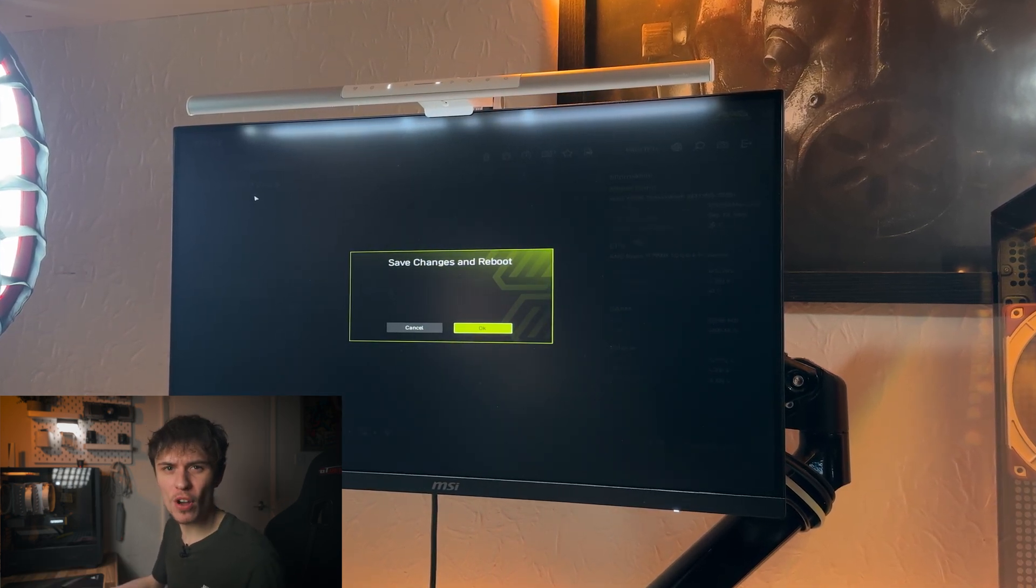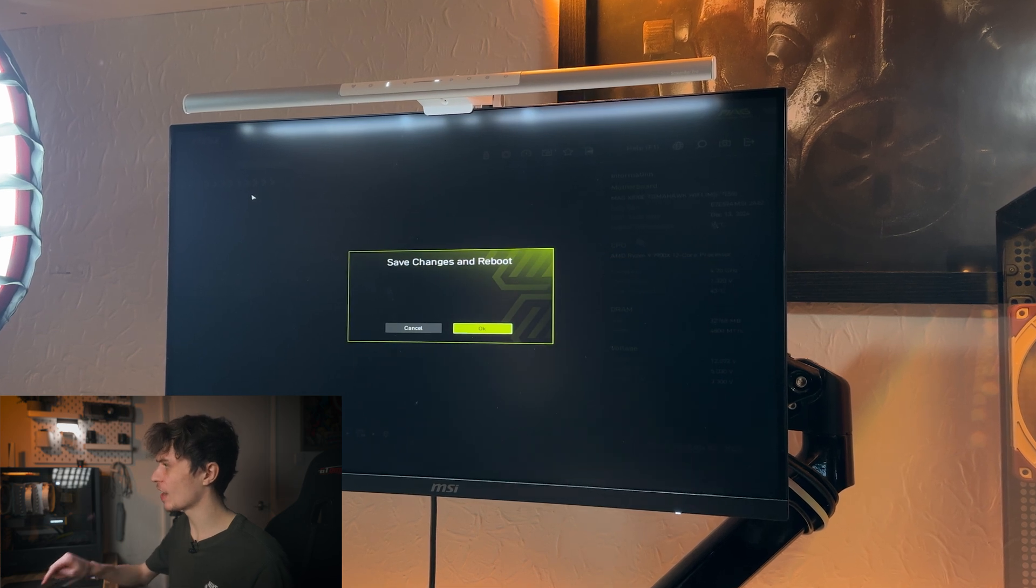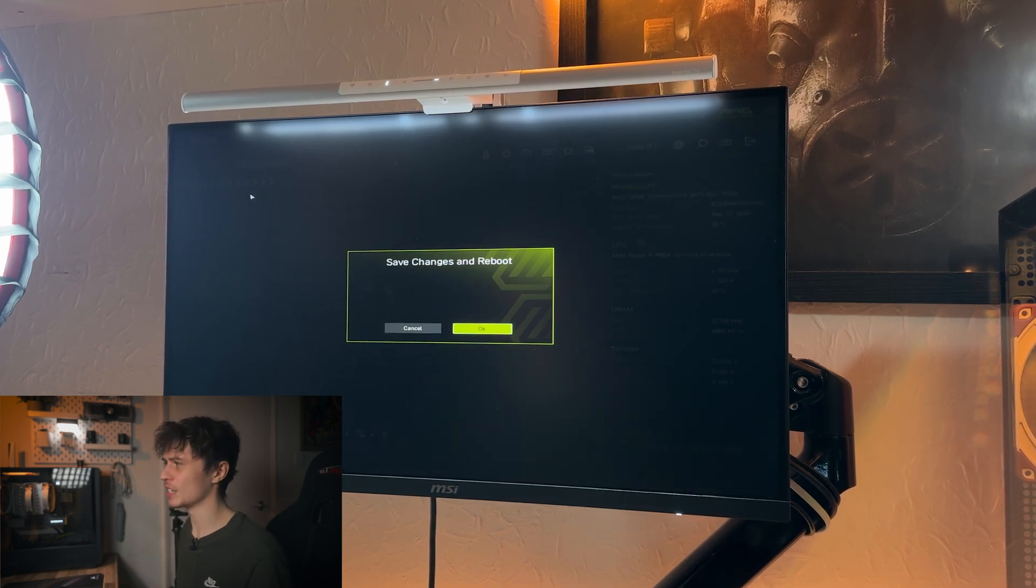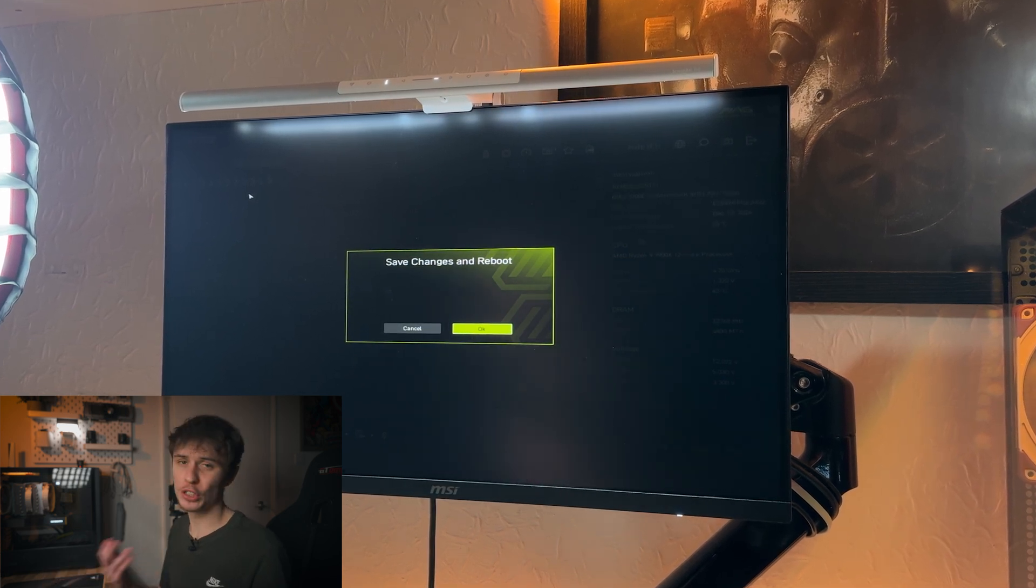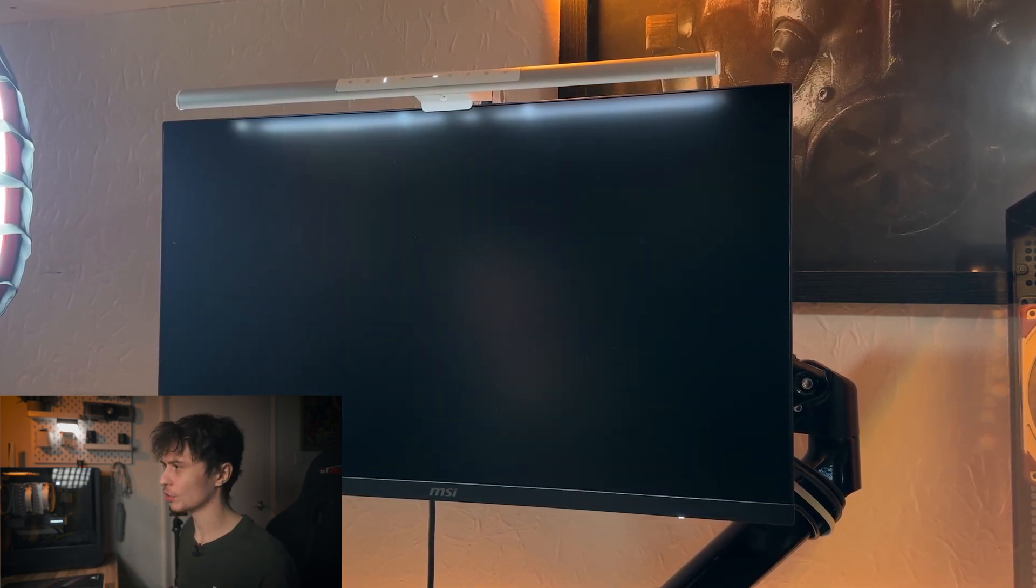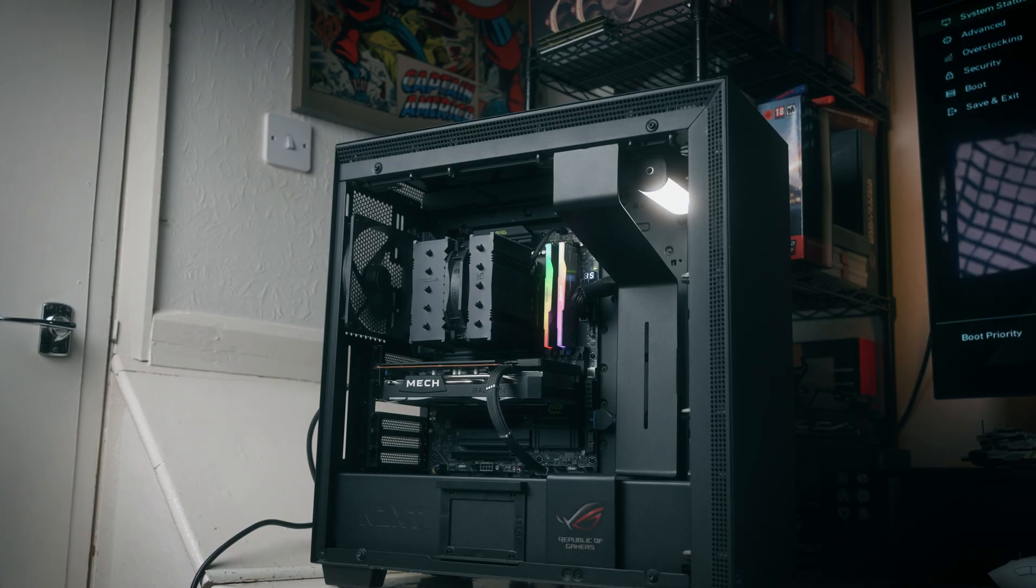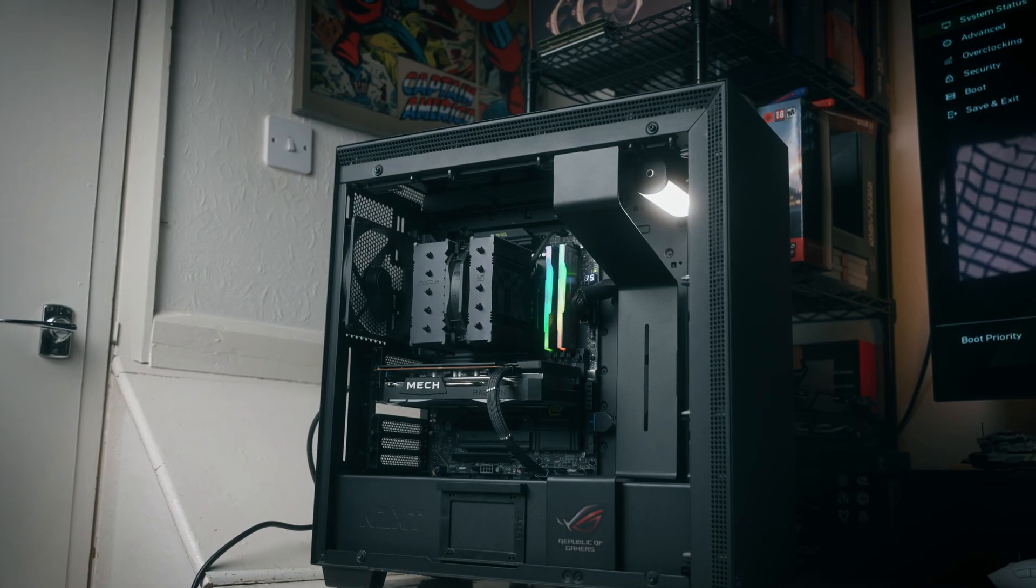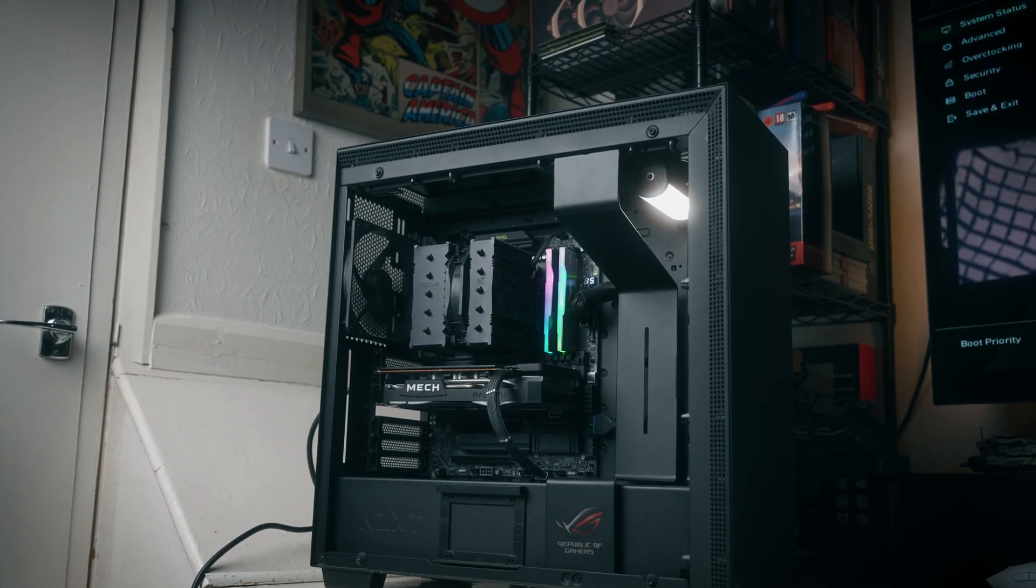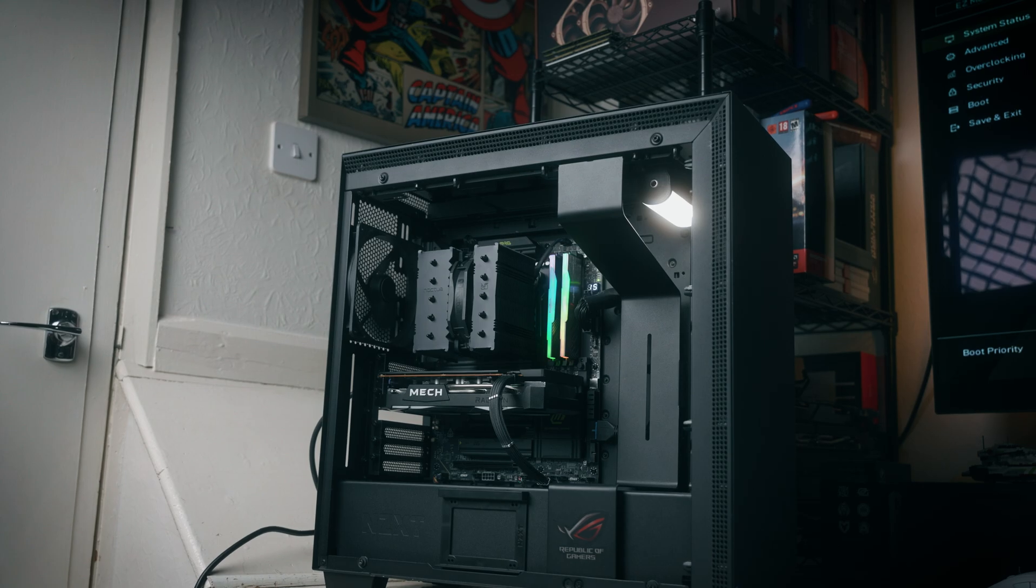It should go straight into Windows if you've got that installed, but here it's going to go straight back into the BIOS as we've got nothing installed. Anyways though, the BIOS experience from this motherboard is very solid and I'm pretty impressed with the improvements that MSI have done to it. It's much better than the old one and these quality of life tweaks really go a long way.